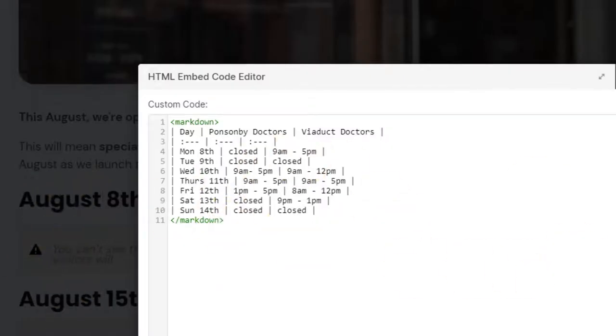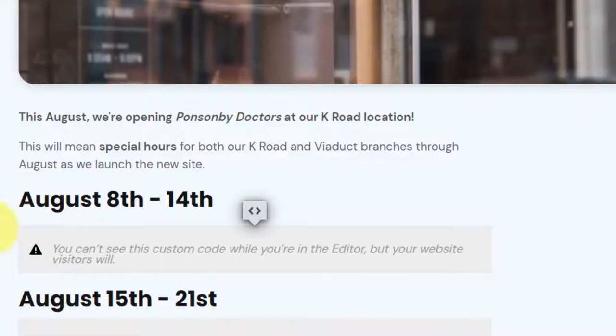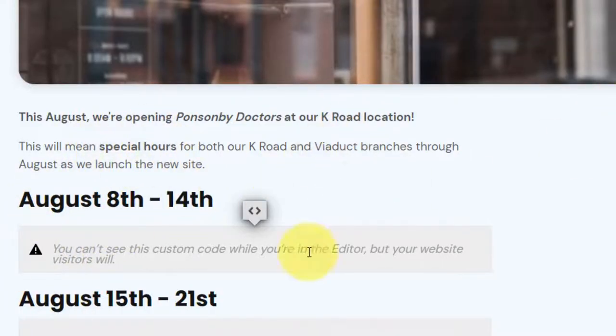When you design a website for your clients, you would want to give them the ability to see what they are creating as they're creating it. And that is entirely the point of Webflow's WYSIWYG rich text editor.